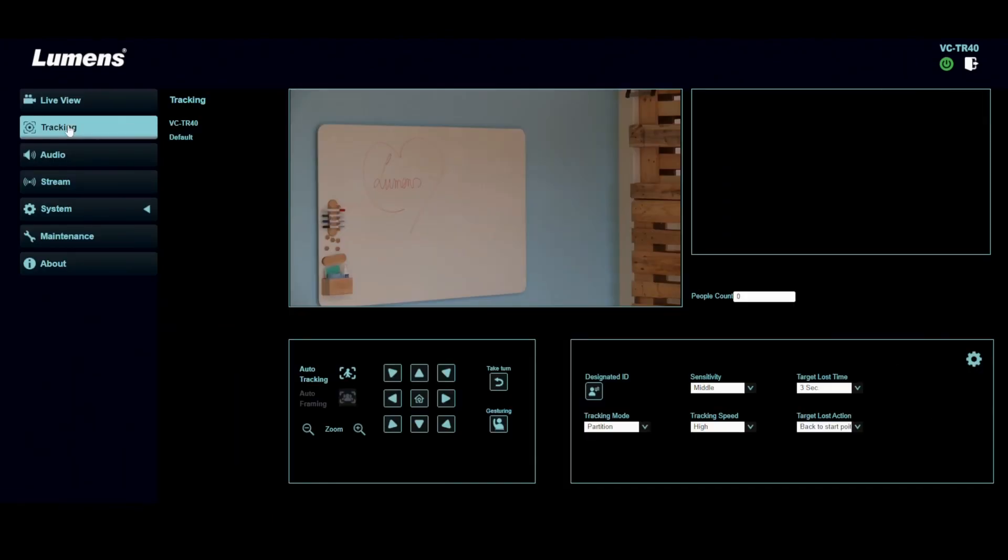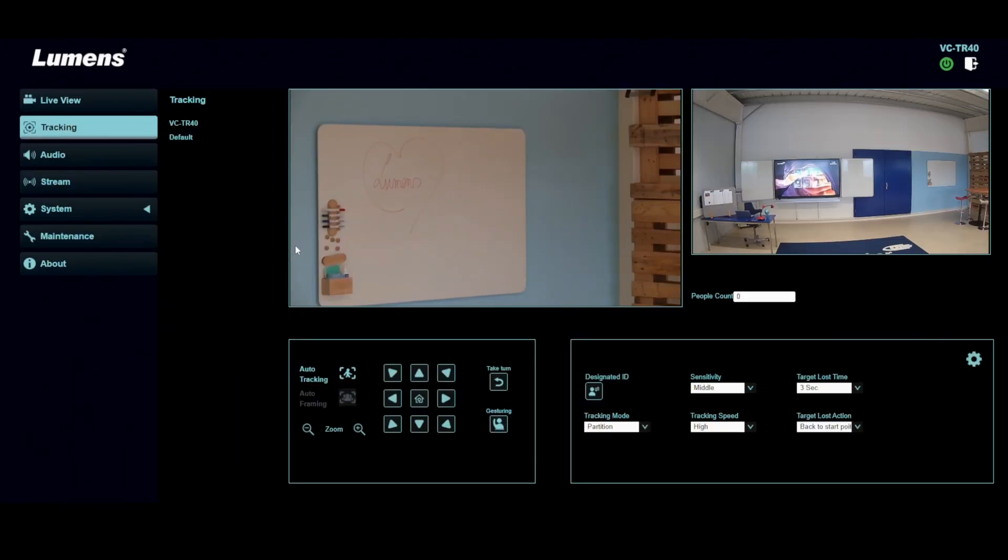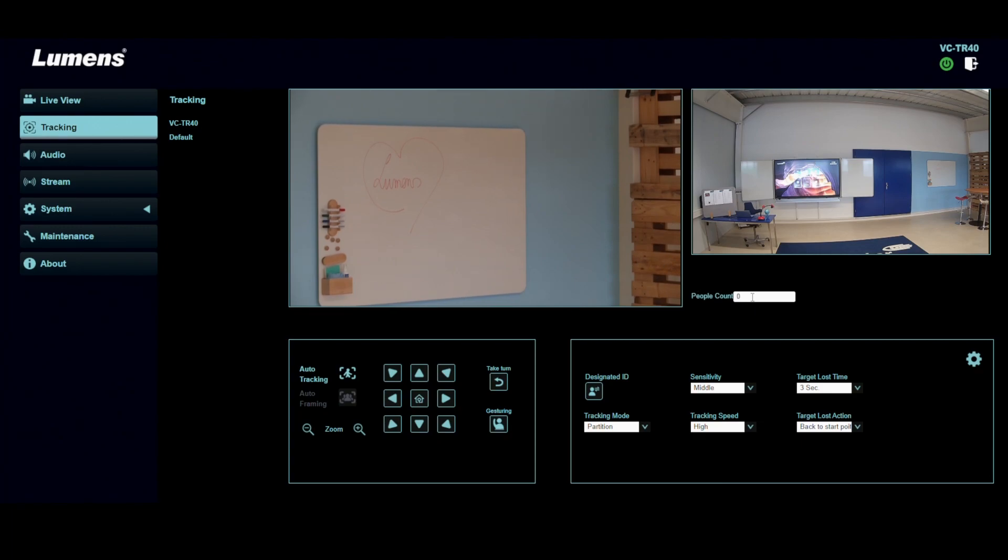Now we go into the whole tracking setup. So as you can see here, we get two images. On the left, you get the image of the top camera. And on the right, you get the image of the bottom camera as also a people counter. So if there are people running around in the image, you get the people detection.